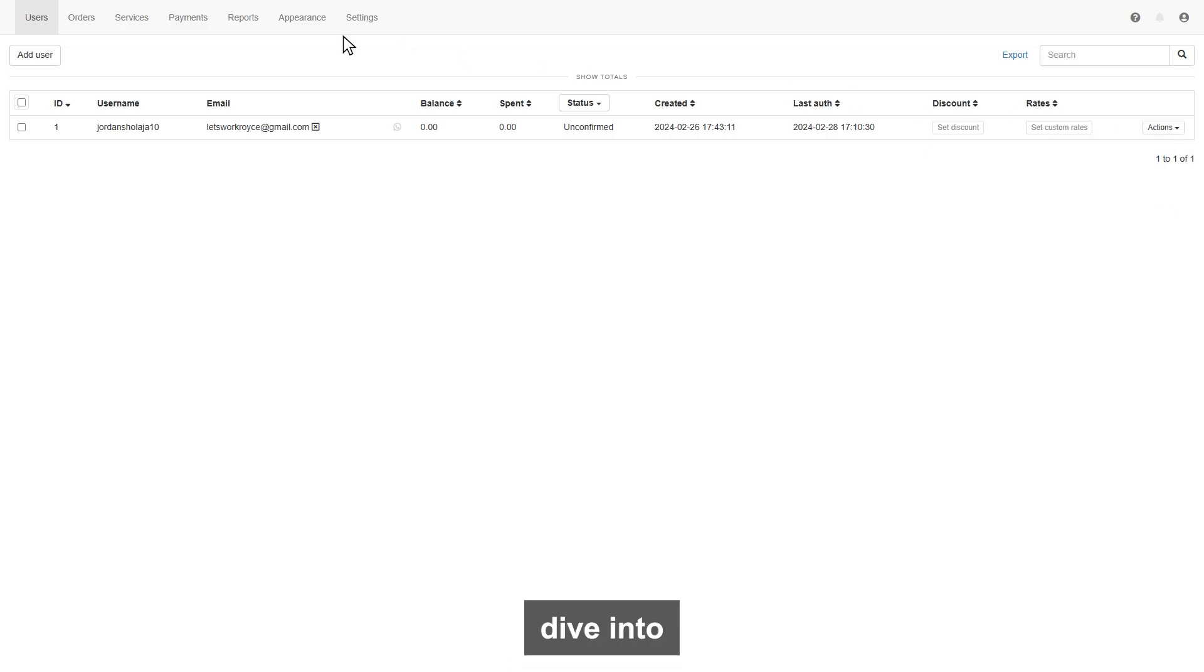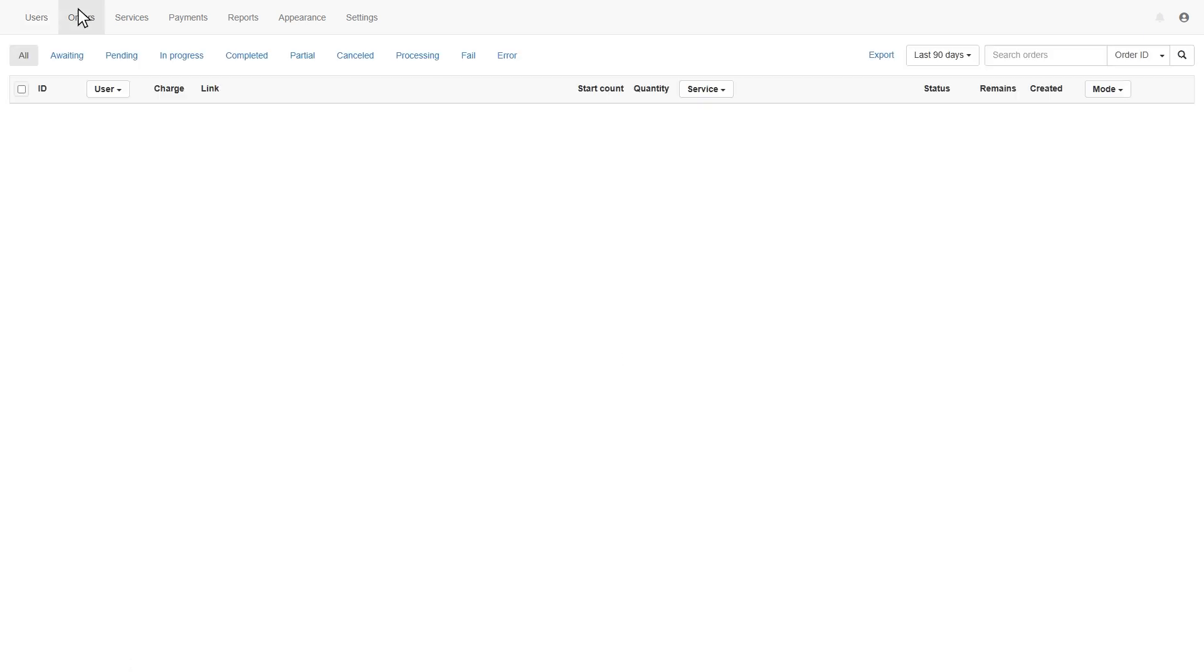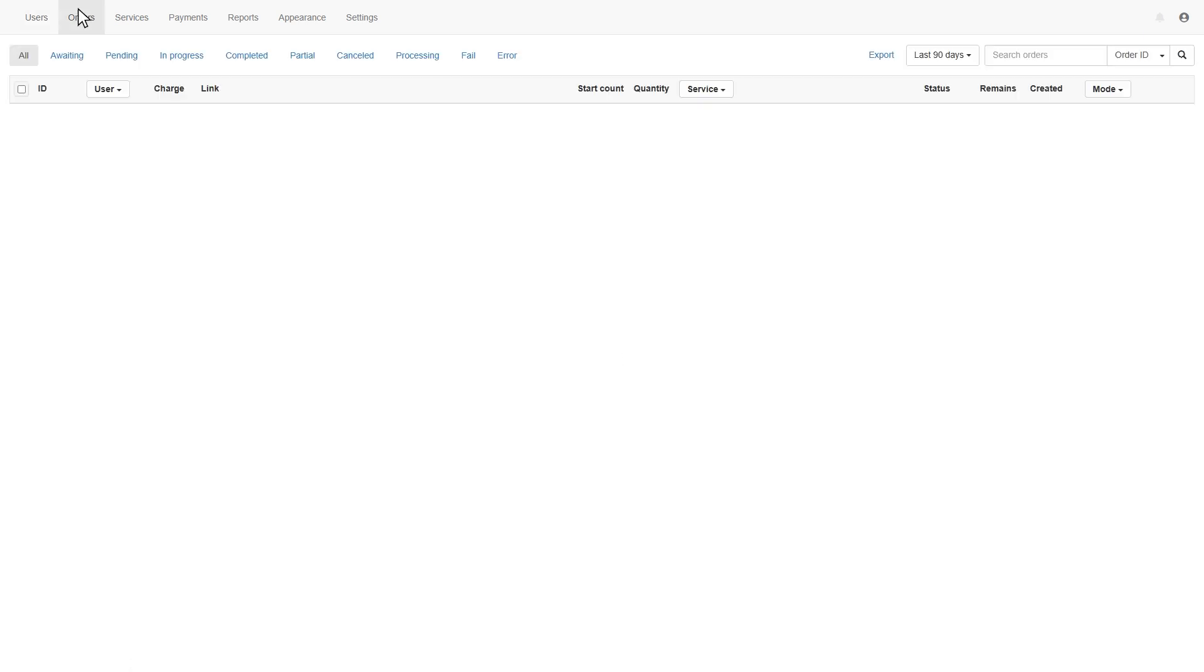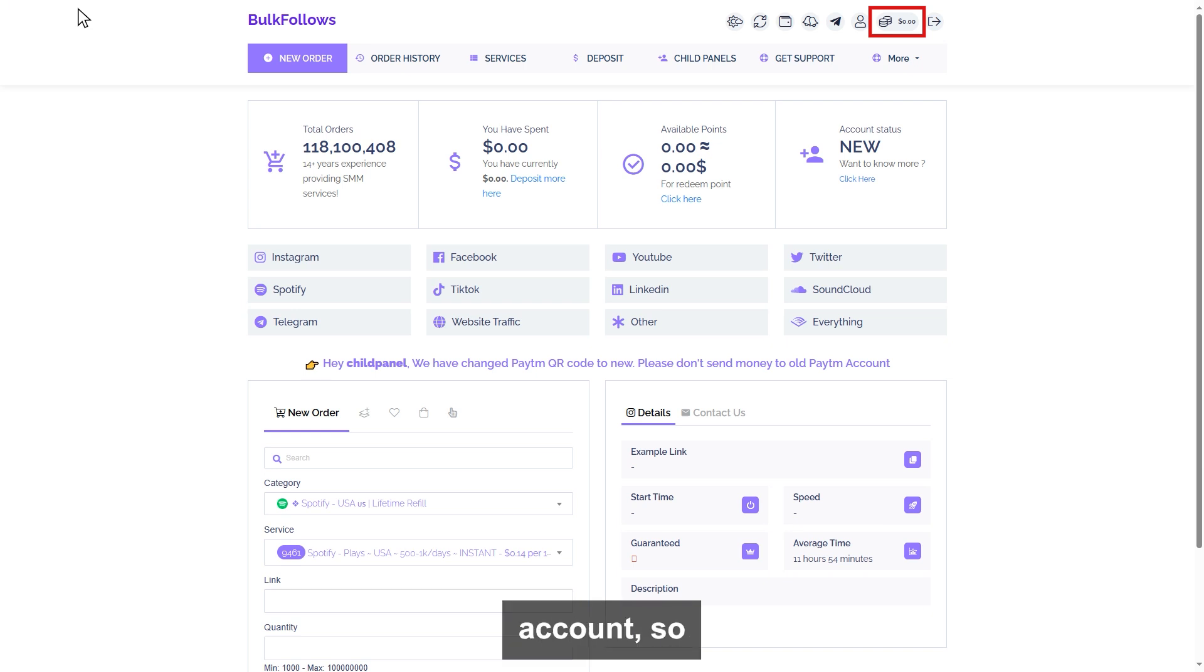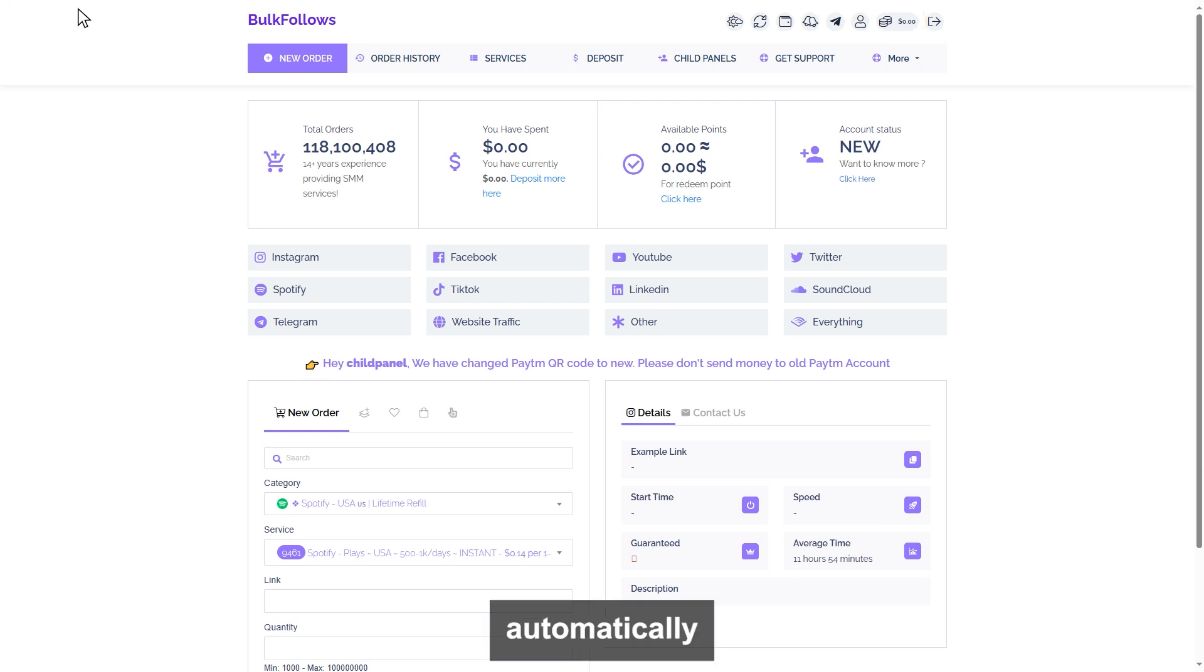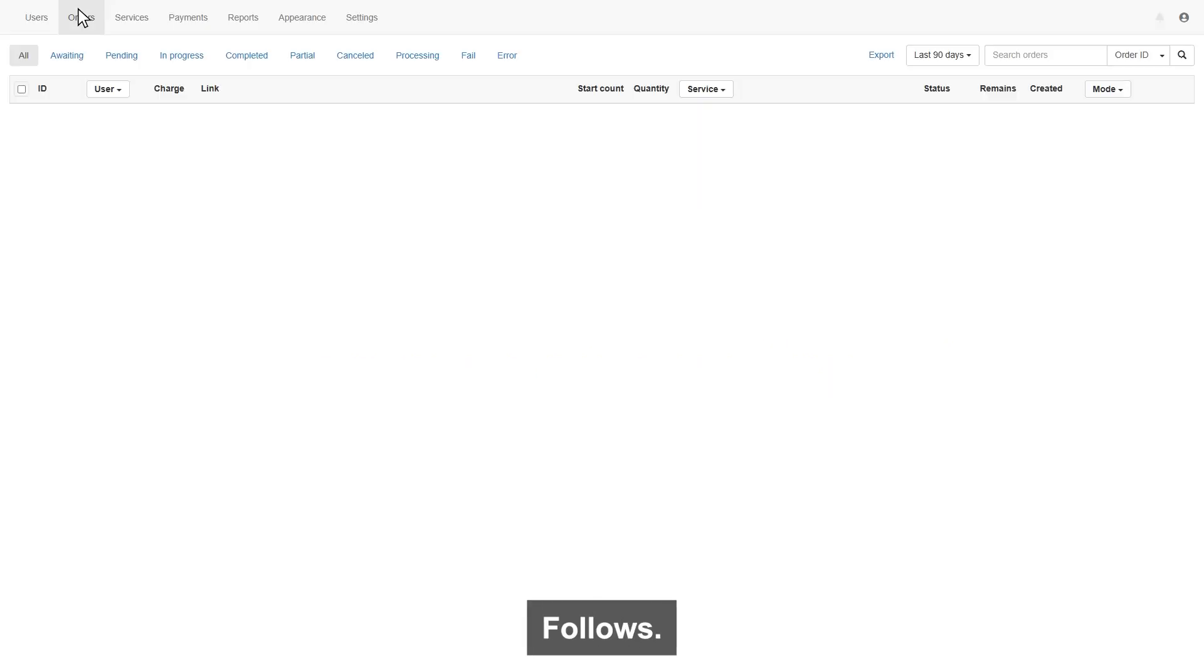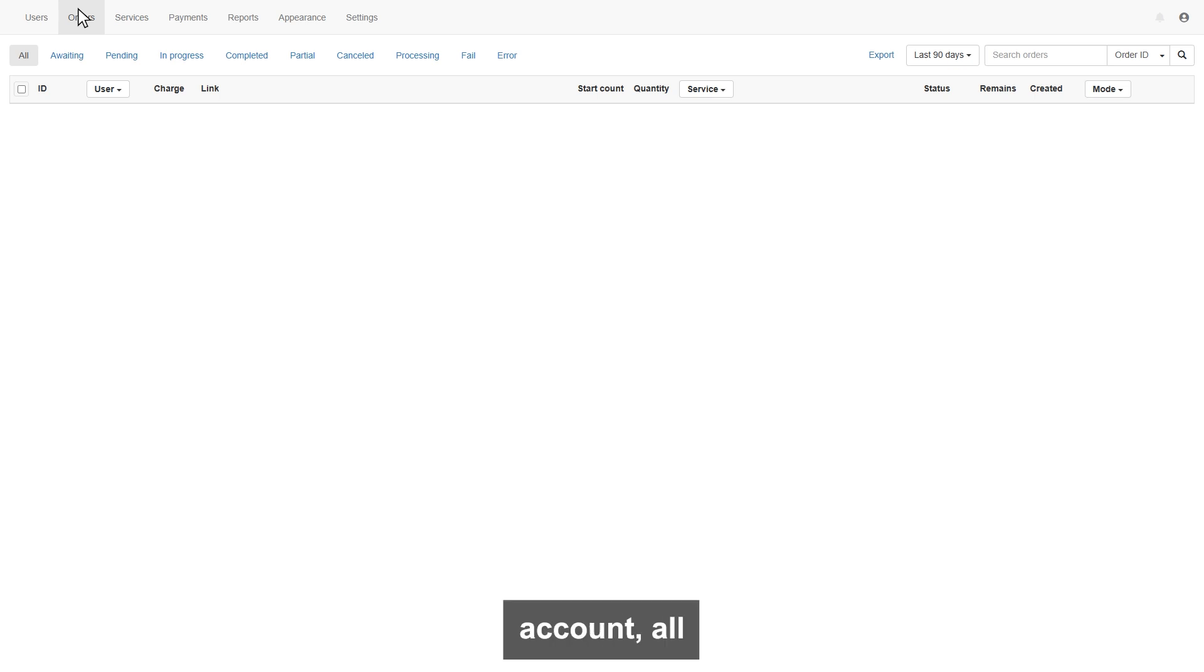The last option where you can suspend your user. Now let's dive into the next orders page. On this page, you can manage all your orders. Make sure you have enough balance in your BulkFollows account so that all your orders will be placed automatically to BulkFollows. If you don't have enough balance, all your orders will fail.